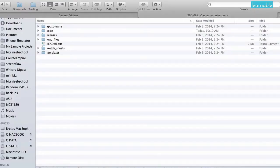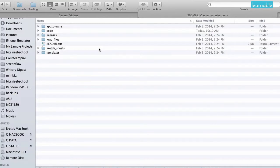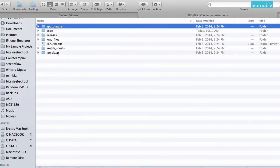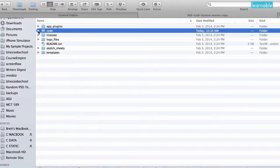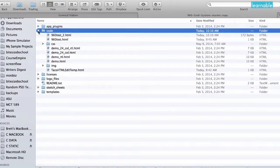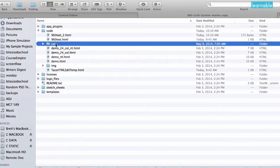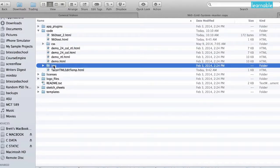Once you download and unzip the file from 960.gs, these are the folders that are included. In particular, the main folder is this code folder. If I open this up, we have a CSS folder and an IMG folder.